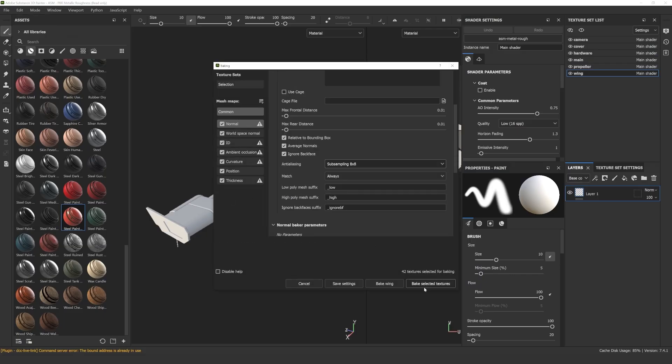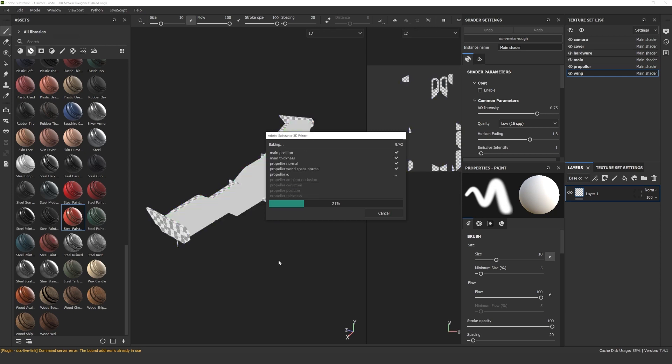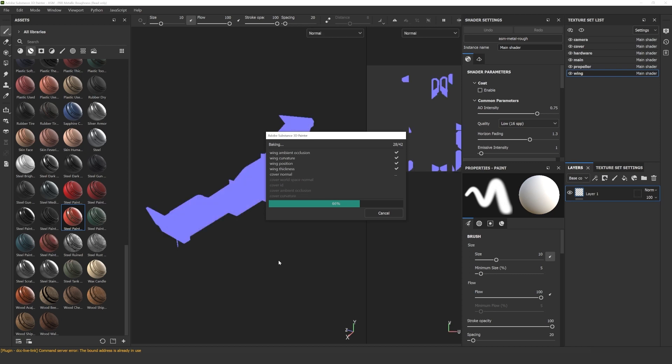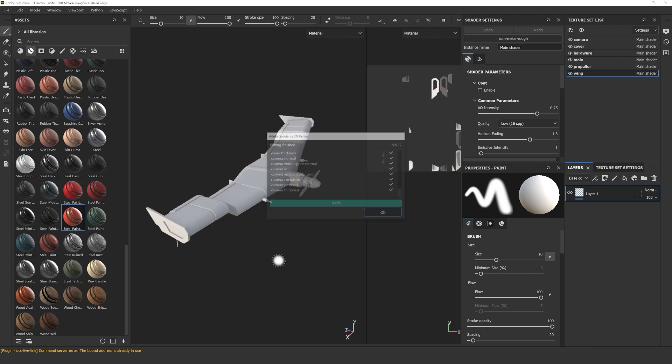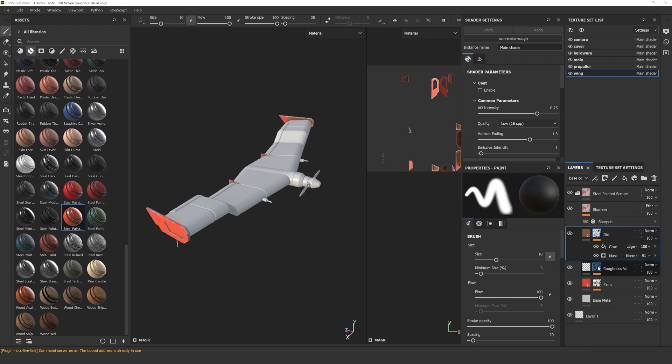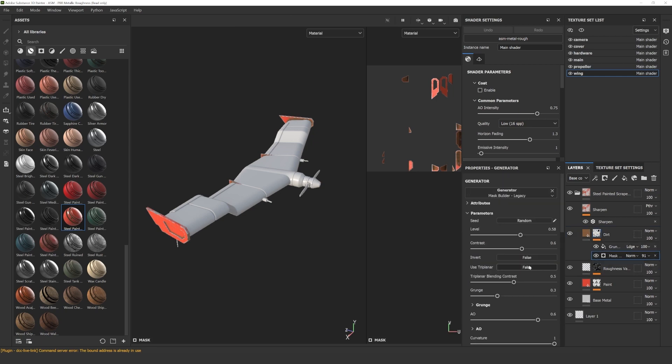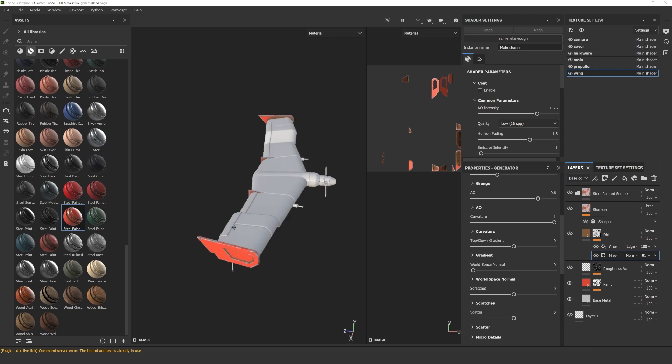Next step is to texture the drone. I will speed up the process a bit. It's the same that we did for the house, first import and then bake. For the wings, I use the material called Steel Painted Scraped Dirty. After opening the folder and locating the mask editor of the dirt layer, we can change a few things. I changed the curvature of the paint layer as well.